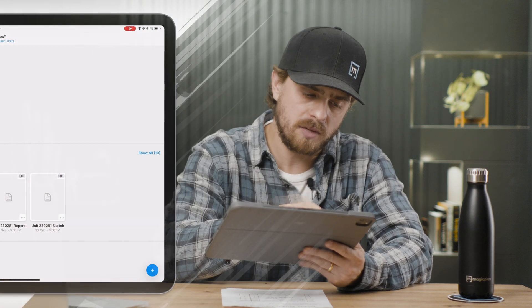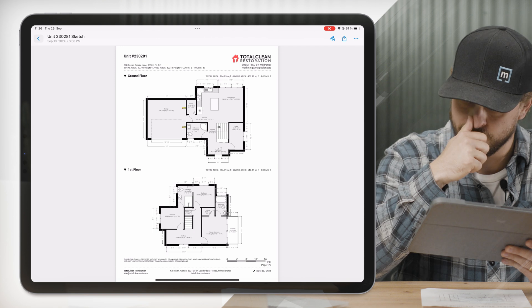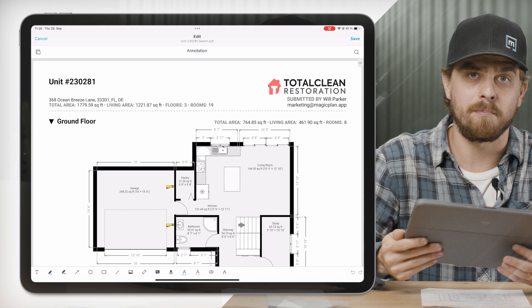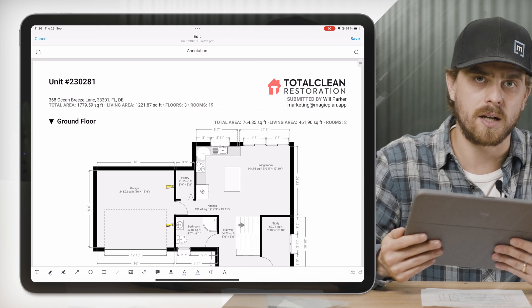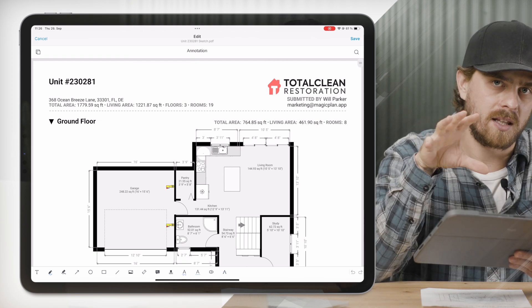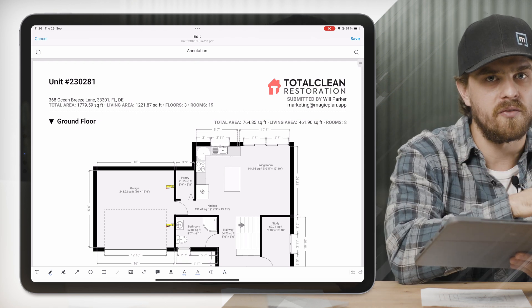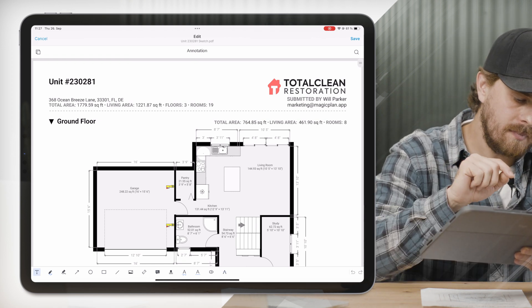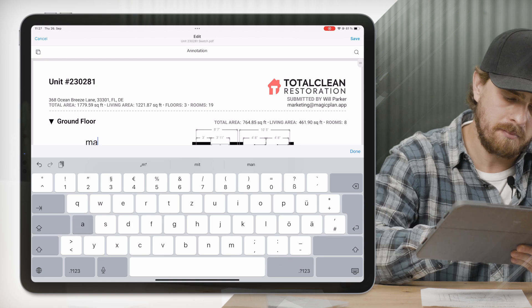Now let's move on to annotations. We've gotten a lot of feedback about wanting to annotate and edit the content of PDFs generated by MagicPlan or PDFs that you've uploaded. Let me show you what we've done. I'll go to my floor plan files and click on the sketch PDF, then click on that same squiggly line. Now I have a lot of annotation options at the bottom — supported directly on your PDF. No longer do you need a separate PDF editor; you can do this directly within MagicPlan. I'll click the text box here and type 'MagicPlan rocks.'